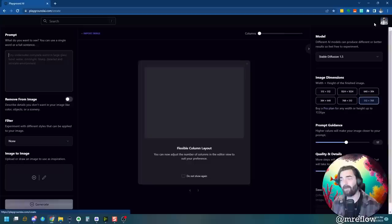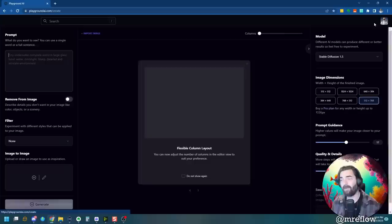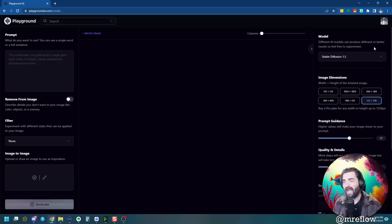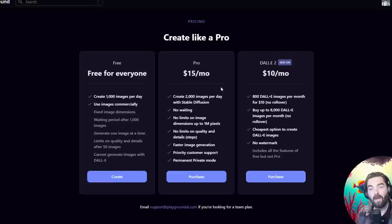Now, this isn't technically a free site, but it's practically free. If I come up here to create, I can come in here and create images with stable diffusion 1.5, 2.1, or DALI 2. And I can create up to 1,000 images a day on the free plan. If you want to create more than 1,000 images, then you got to pay 15 bucks a month. But I mean, 1,000 images a day is quite a lot.